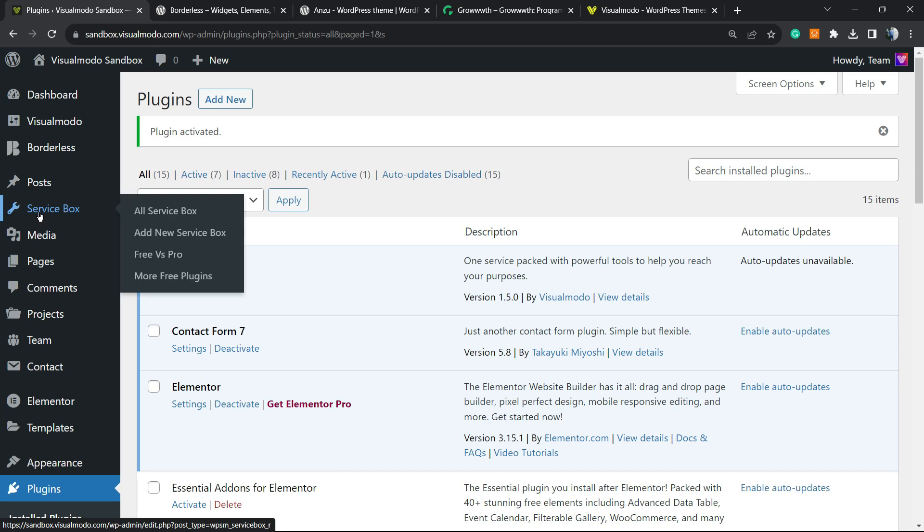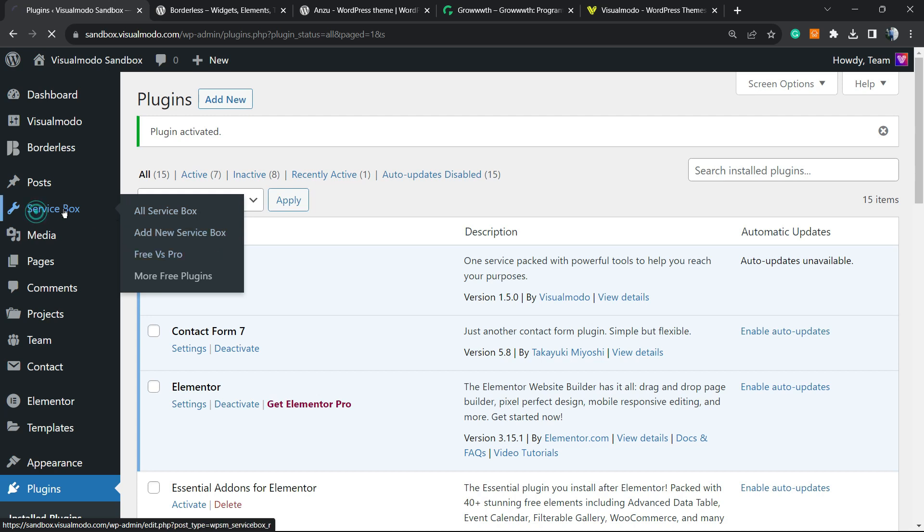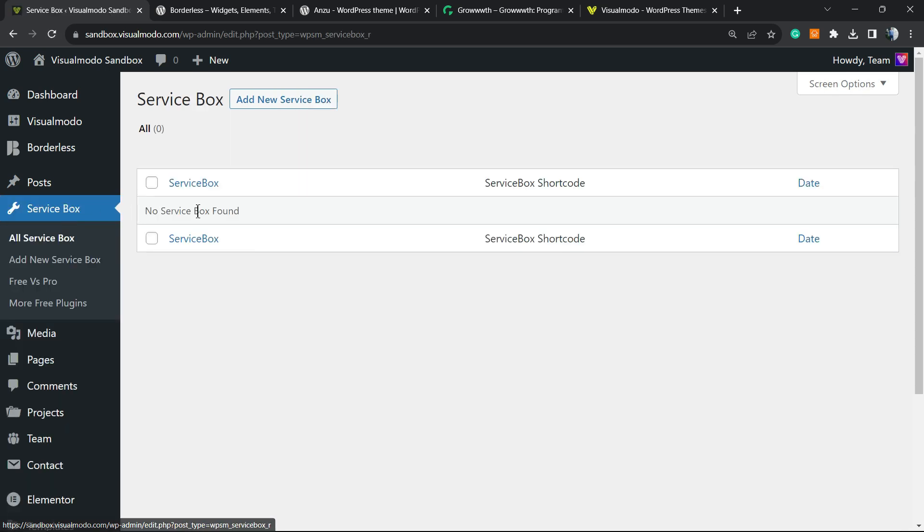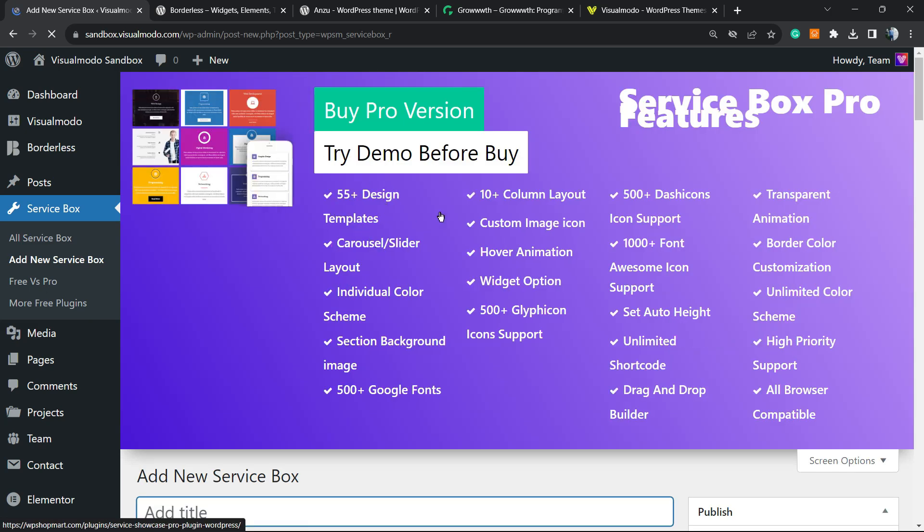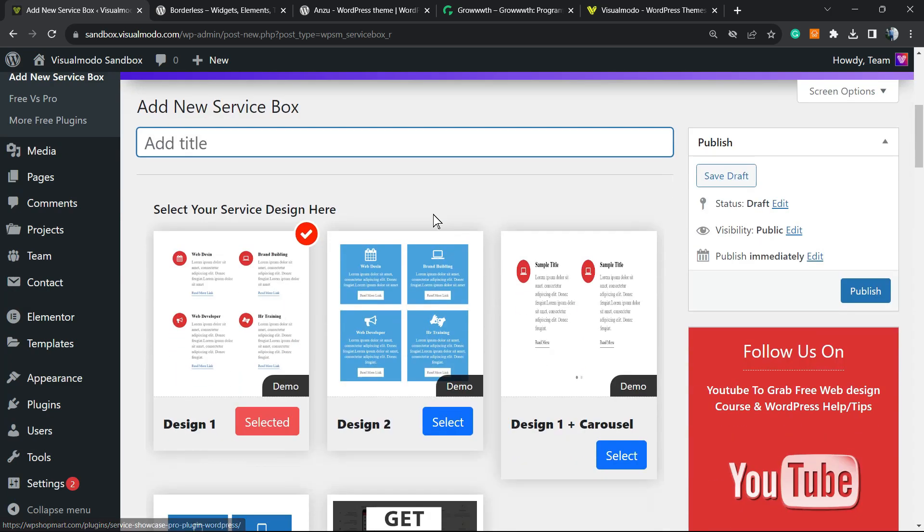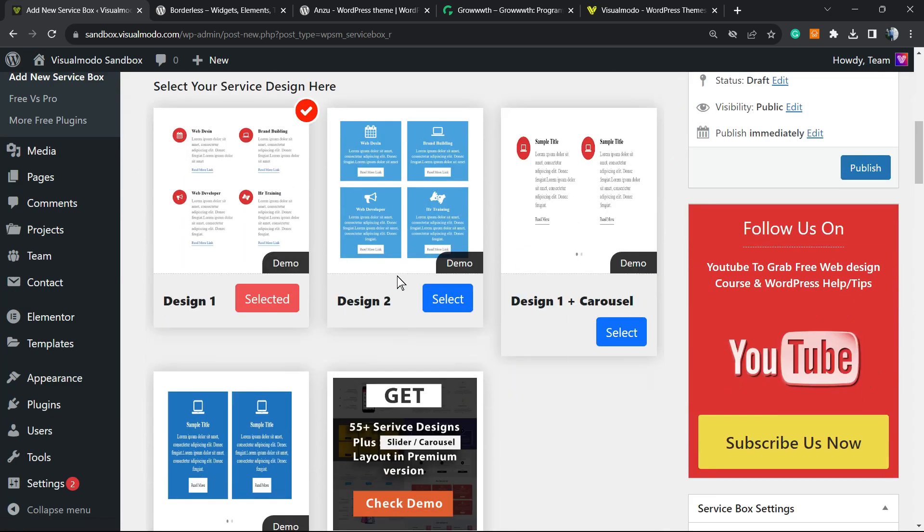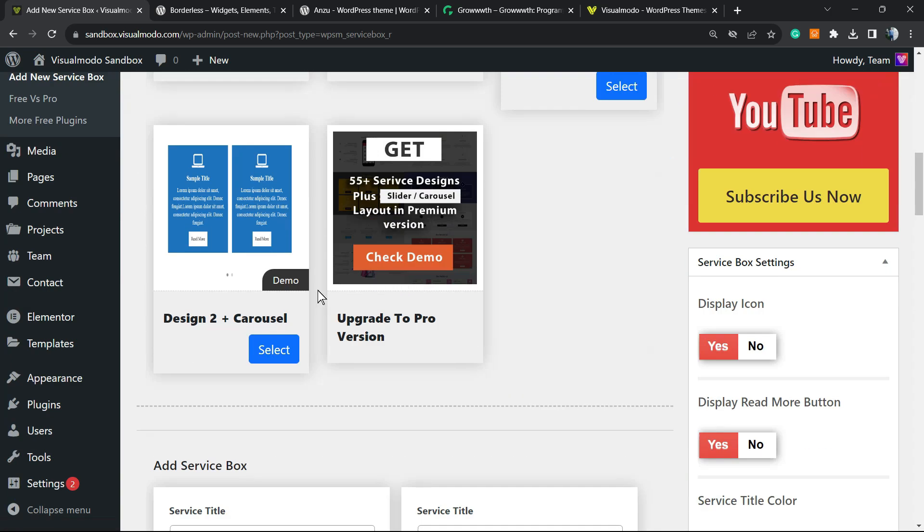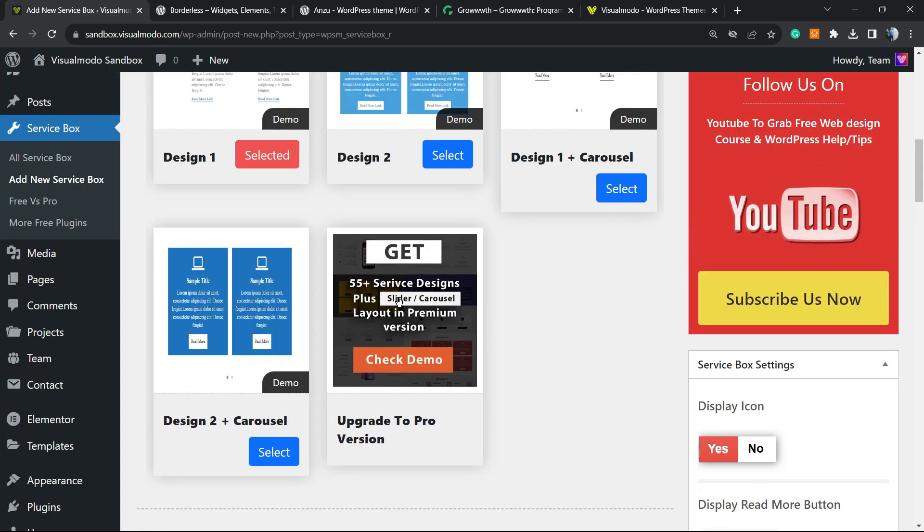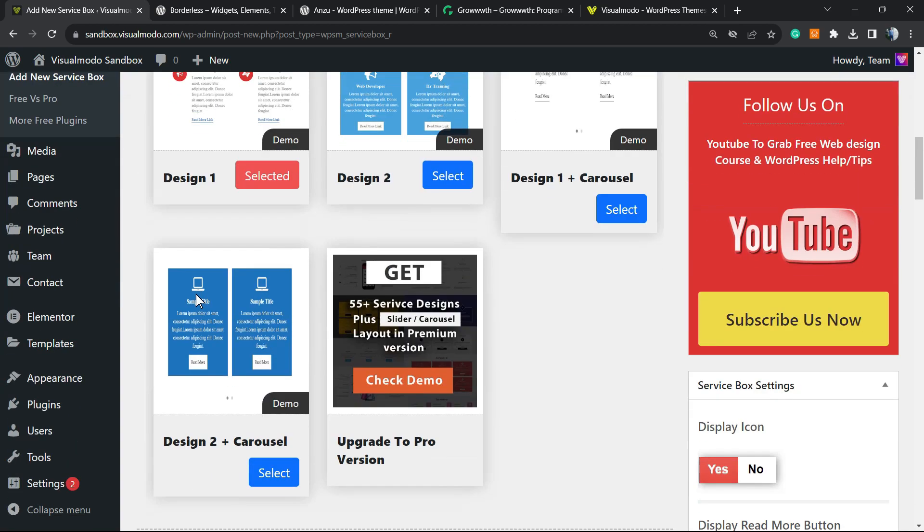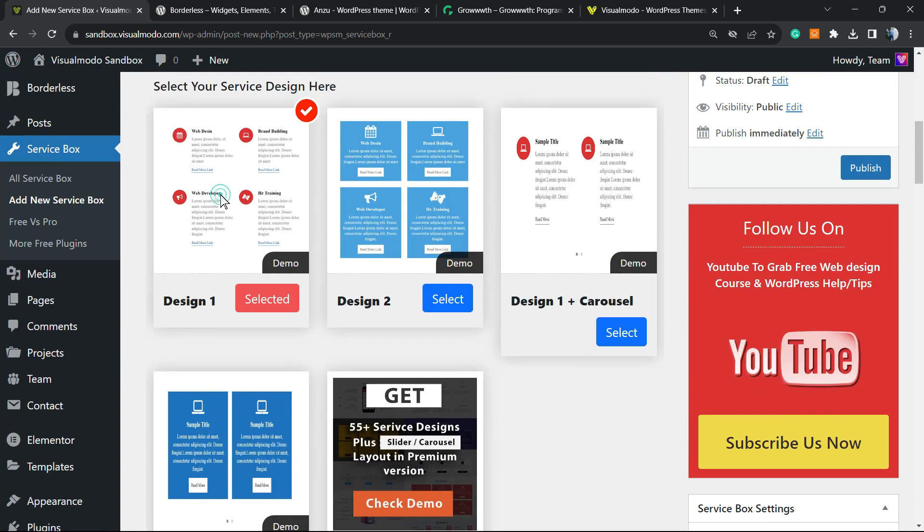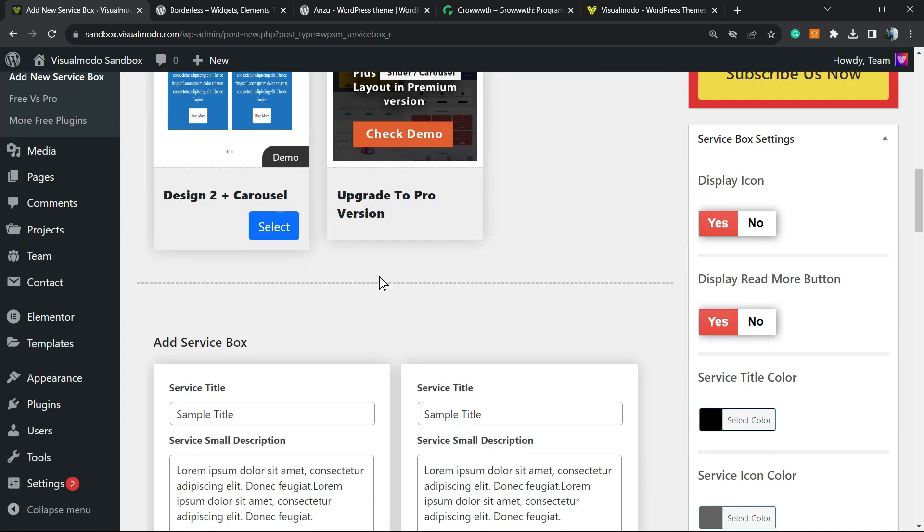Right here you can see All Services, Add New Service Box, Free vs Pro. Click onto Service Box. As you can see, we have no service boxes, so let's add a new service box. We can choose some templates right here. For example, we have some free templates to play with. I would like to use this very first one right here.